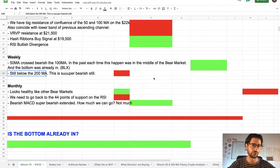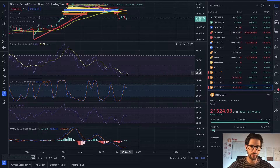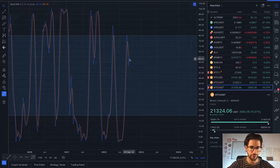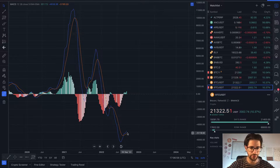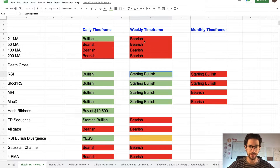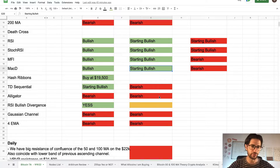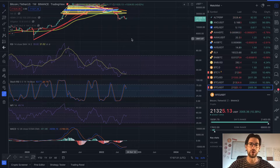We are still below the 200 moving average, which is super bearish. But looking at the other major indicators on the weekly: the RSI is pointing up, the stochastic RSI is close to crossing up, and the MACD is slightly bullish. The RSI, stochastic RSI, money flow index, MACD, TD sequential, alligator, Gaussian channel, and 4 exponential moving average are all starting to show slight bullish indications. We need more bullishness on the daily to fully affect the weekly.